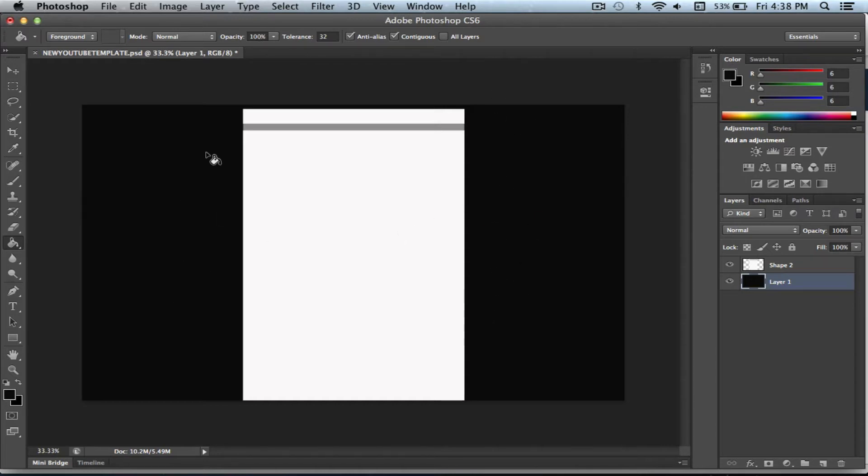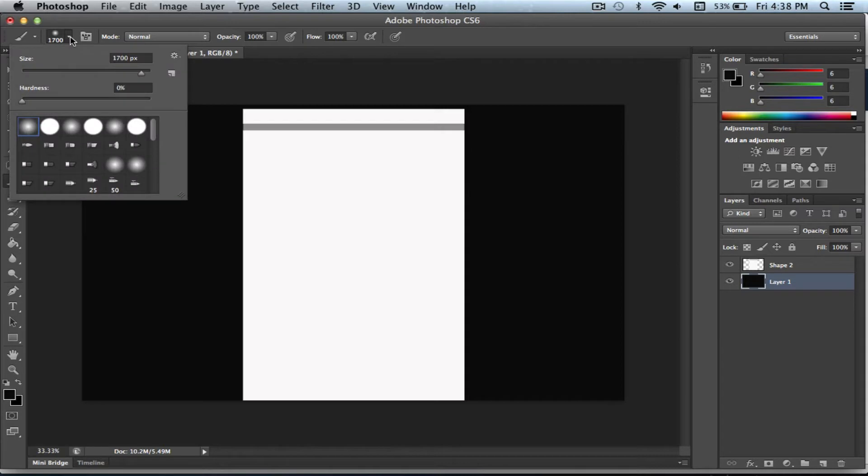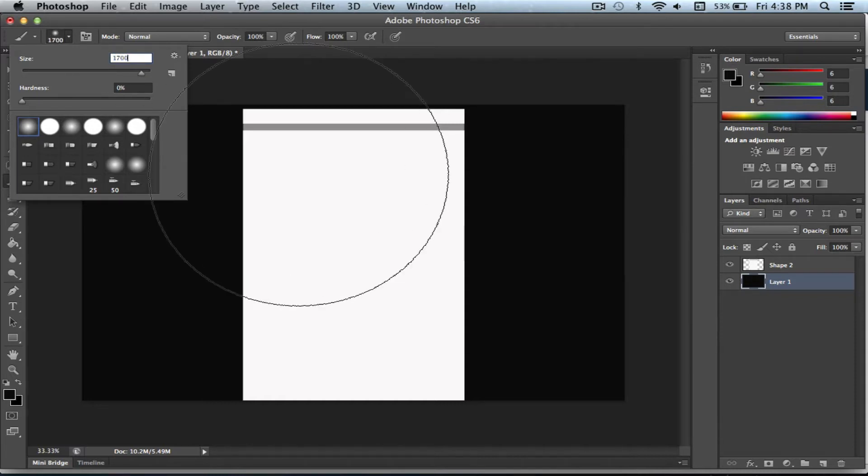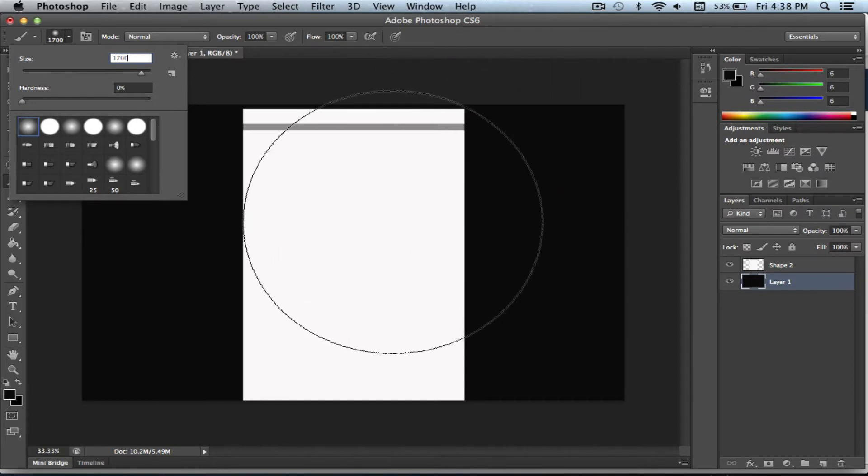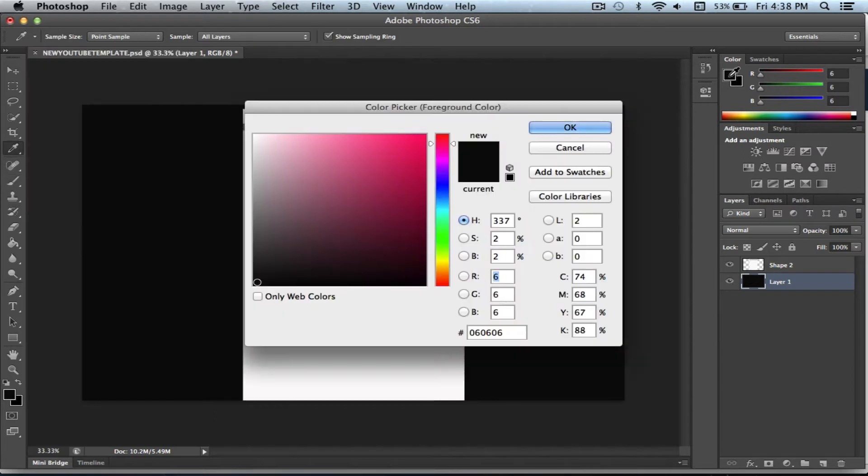The next thing you need to do is go to paintbrush. We're gonna go up here to pick a brush. I'm gonna pick this one and I'm gonna make the size 1,700. So we're just gonna add the glow effect to our YouTube page like that.